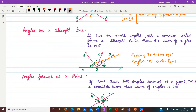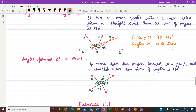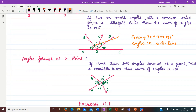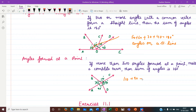Next we have angles formed at a point. Here around point O we have four angles. If more than two angles formed at a point make a complete turn, the sum of angles is 360 degrees. Here 110 plus 90 plus 70 plus 90 equals 360 degrees. So all angles formed around a point have their sum equal to 360 degrees.